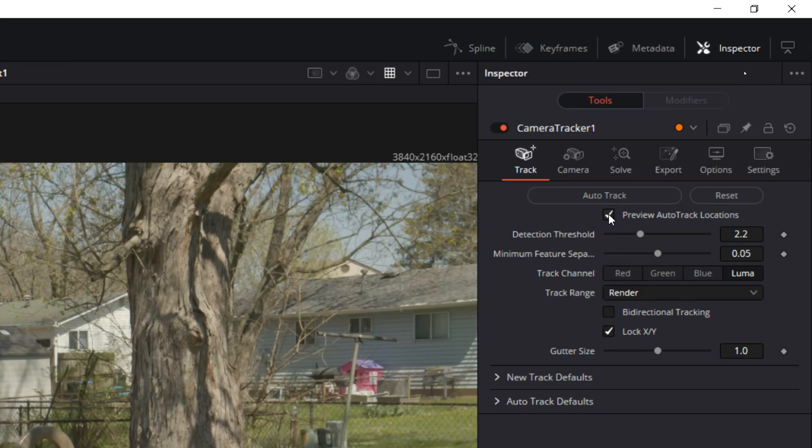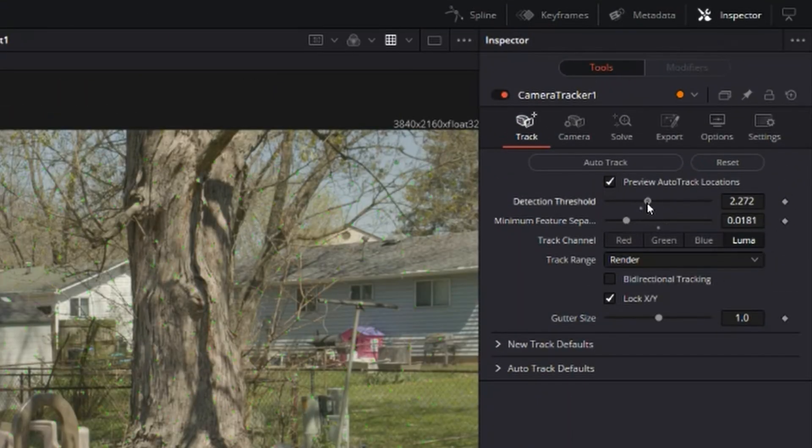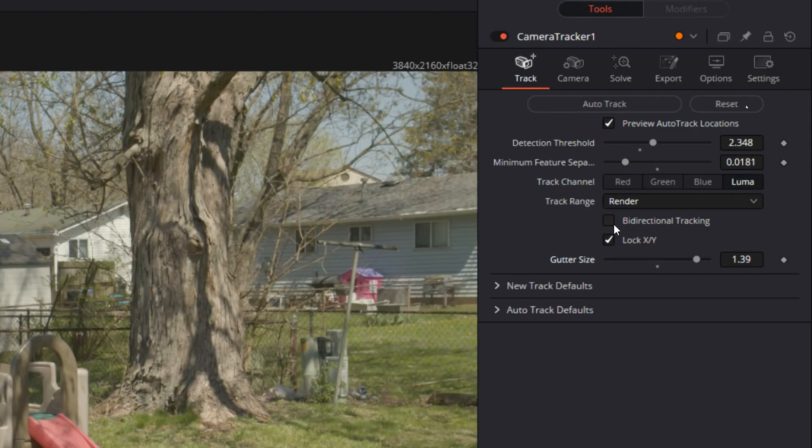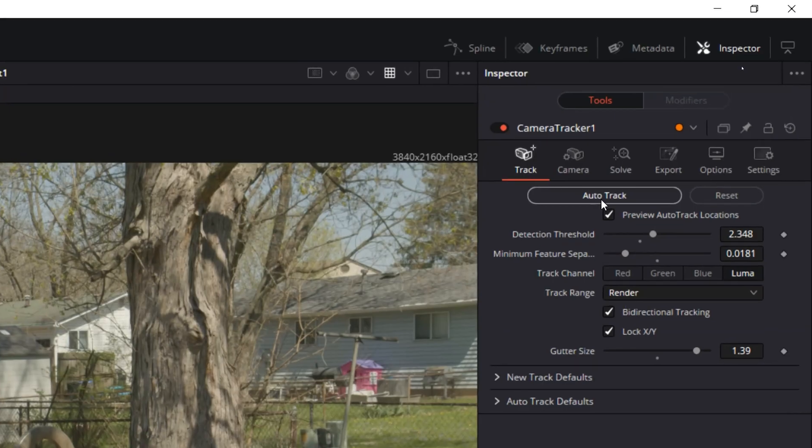This will allow us to see all of our tracking points. Now what we want are as many high quality tracking points as possible. To achieve this, we'll bring our detection threshold up, our minimum feature separation down, and our gutter size up. Then we'll enable bidirectional tracking, which will allow us to track both forwards and backwards through the footage.